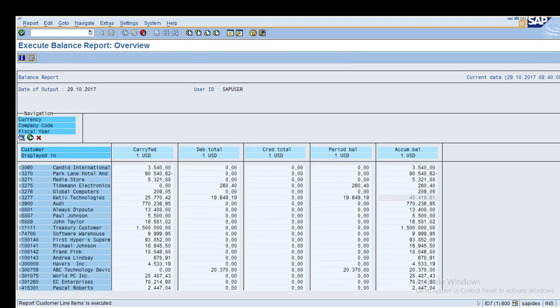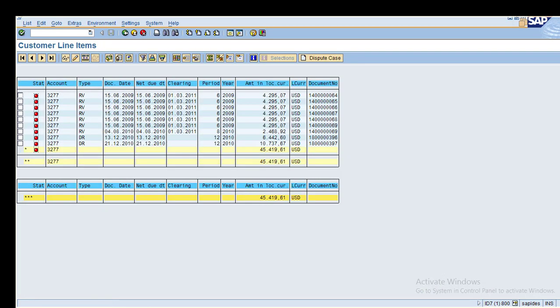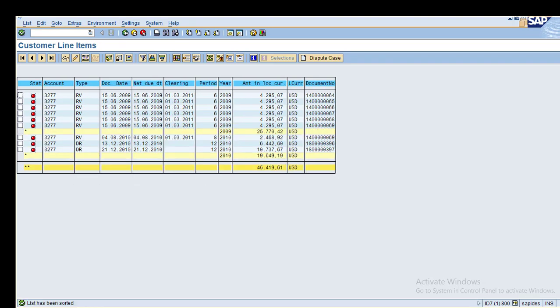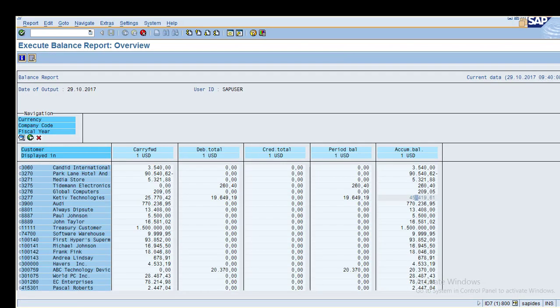The system shows line items for the total accumulated balance. You can summarize by previous year and current year — carry forward and period balance — for each customer. This is how you can drill down to individual line item details. You can also navigate directly to the basic list from here without going back, using Navigate > Basic List.